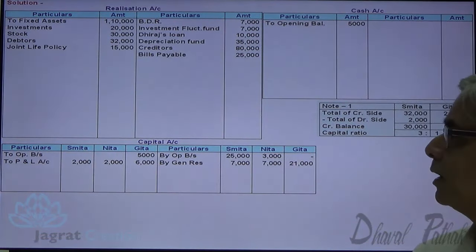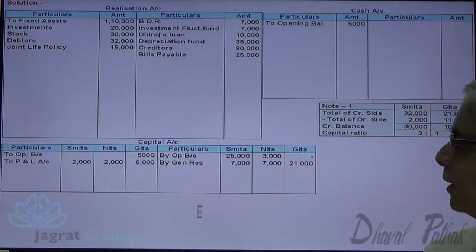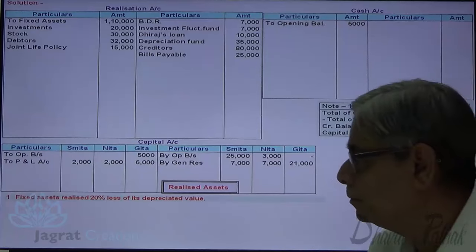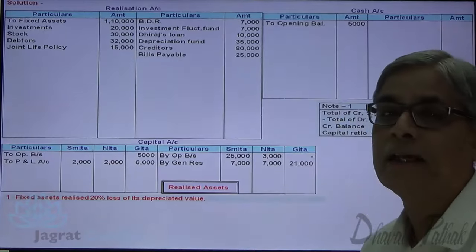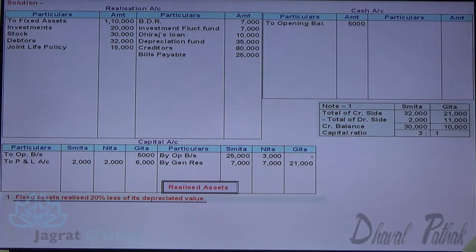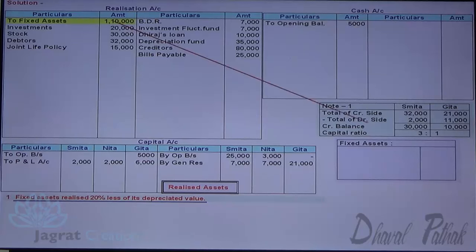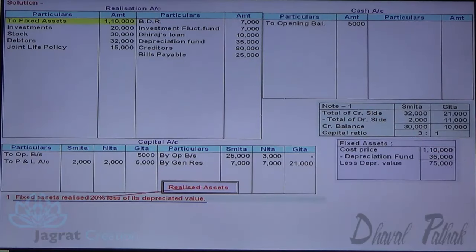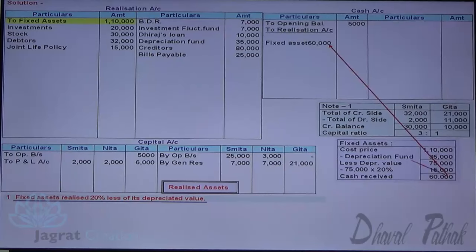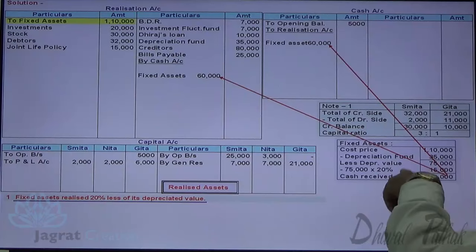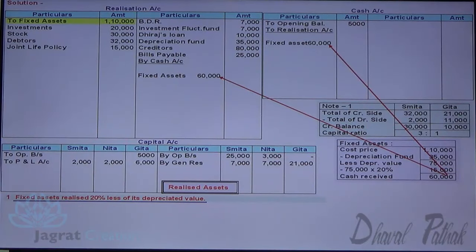Now let us realize the assets. Fixed assets realized 20% less than its depreciated value. Fixed assets 110,000 minus depreciation 35,000 gives depreciated value of 75,000. 20% less than the depreciated value: 75,000 into 20% is 15,000. So amount received for fixed assets is 60,000 — cash account debit to realization account credit 60,000.